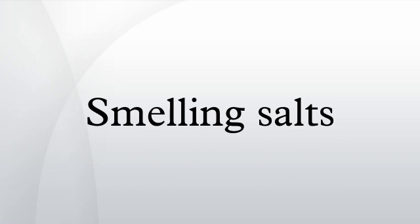Smelling salts have also been known as salvolatile, for their ability to produce ammonia vapour. They were widely used in Victorian Britain to revive fainting women, and in some areas constables would carry a container of them for the purpose.